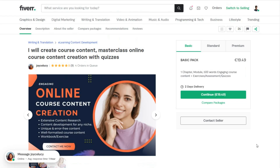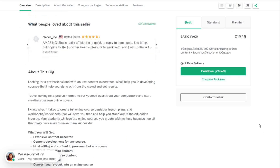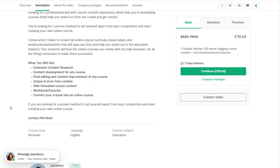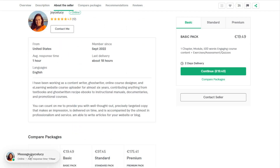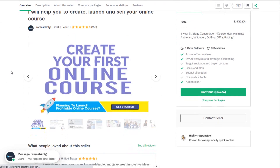If you are really lazy and don't want to do any work, you can also have someone else create your online course. Here's a seller on Fiverr who is offering to create your own course from scratch. Joyce is a writer, ghostwriter, and online course designer for many years, contributing anything from textbooks and ghostwritten recipe e-books to instructional manuals, documentaries, and promotional courses. Contact her to ask what she can do for you — I will leave the link to her Fiverr gig in the description below. If you are looking for a real professional, I also highly recommend Ramesh, who has 20 years of experience in digital marketing and content creation and has built websites and courses on various topics.